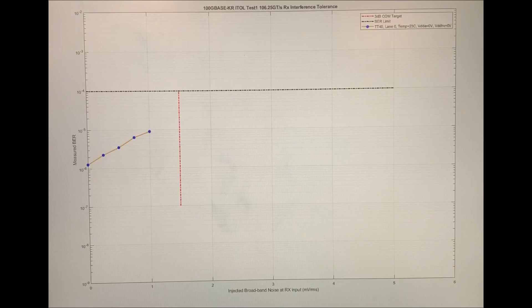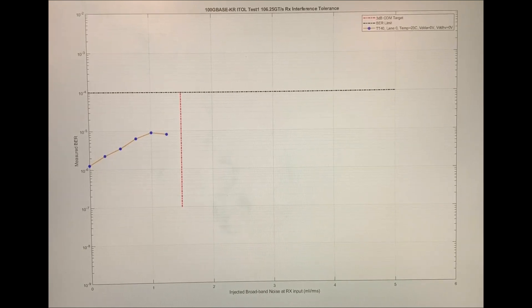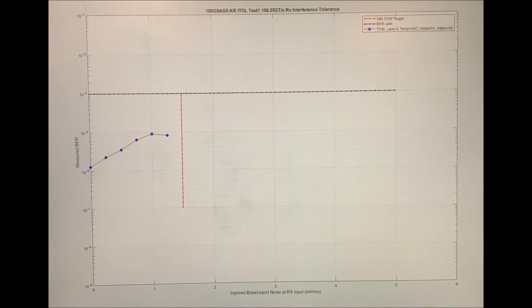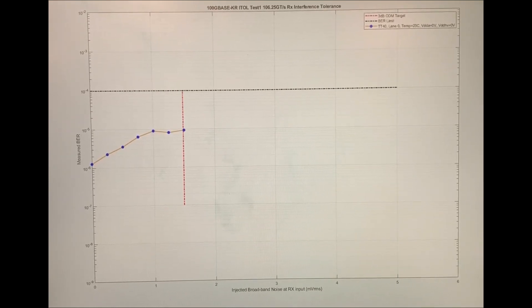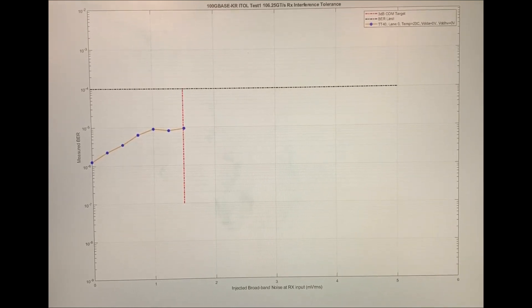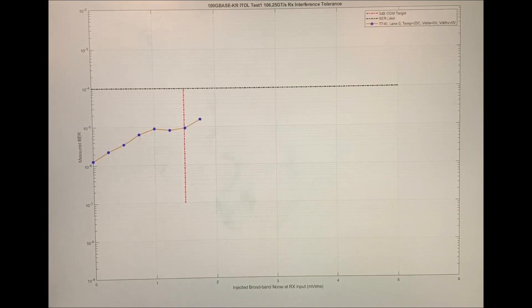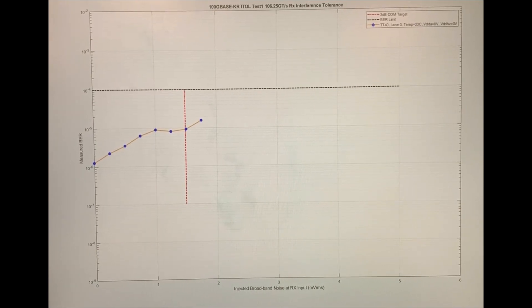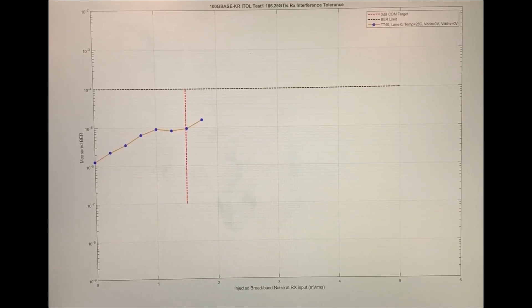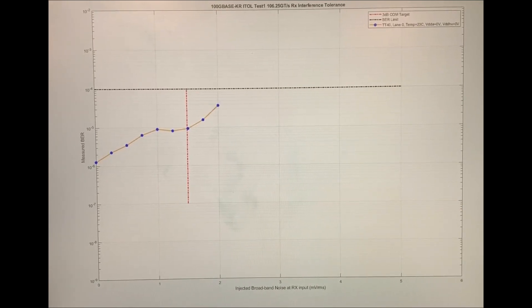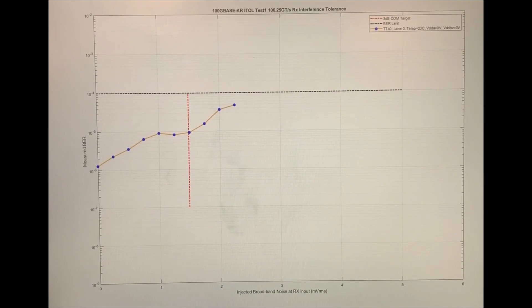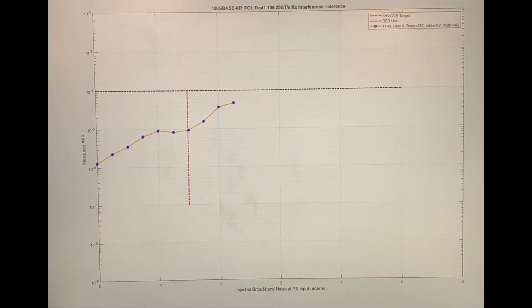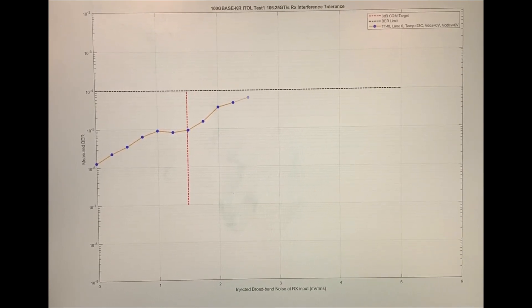As the white noise interference source is increased, the bit error rate measurement is made and plotted on the graph. The 802.3 CK specification bit error rate of 1e to the minus 4 is represented by the black horizontal line.